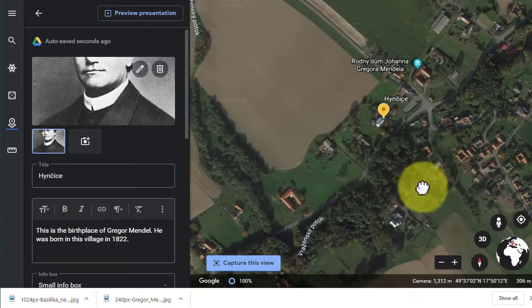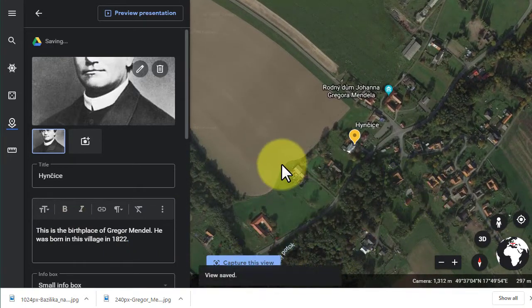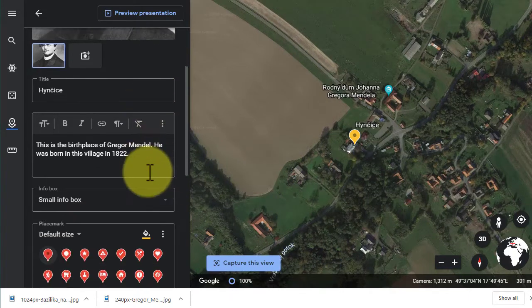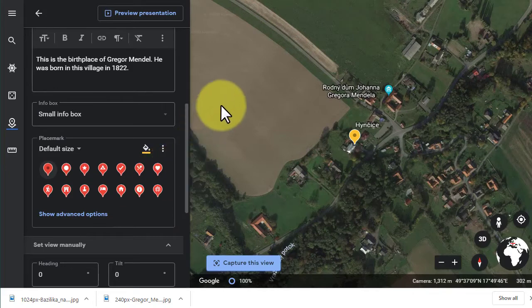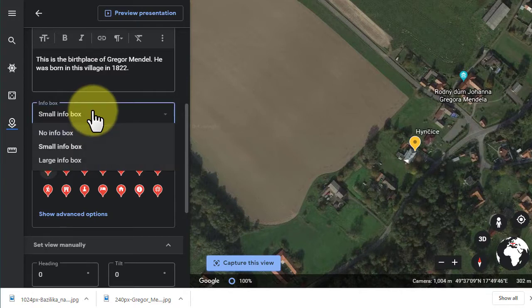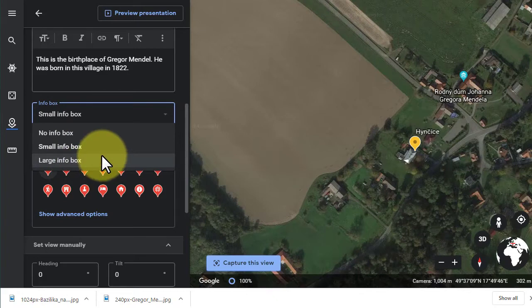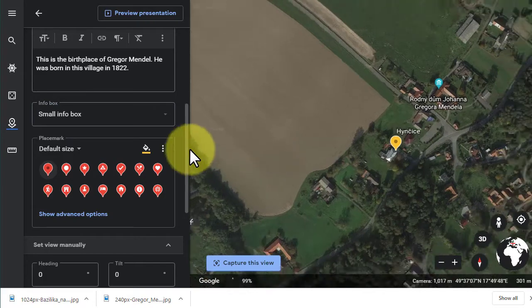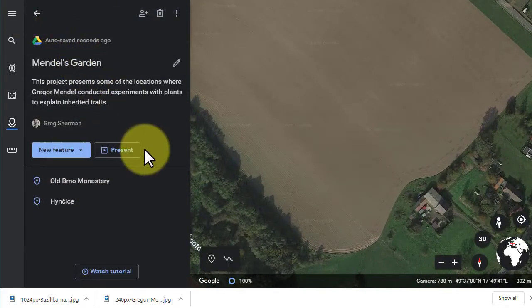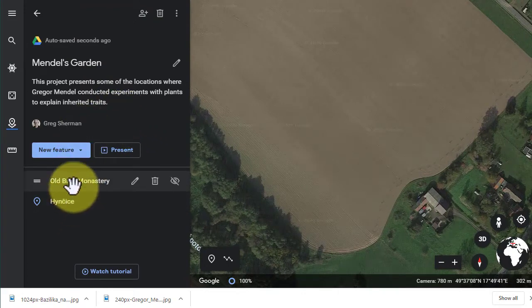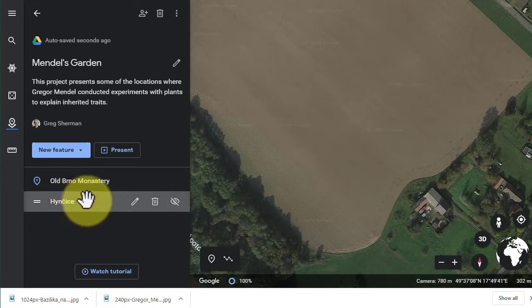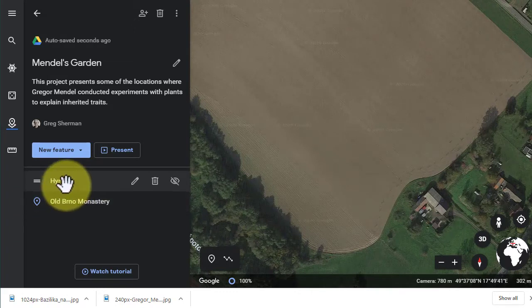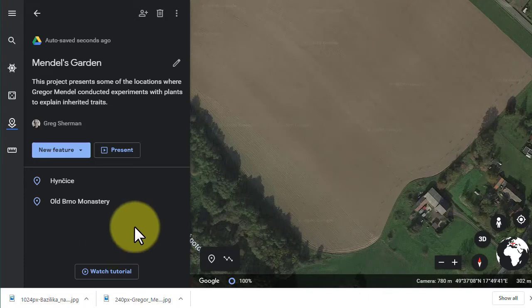Another thing I want to point out is that if I wanted lots of information about him to float up in my presentation, I could change my small info box to a large info box or none for that matter, but I'll keep it a small info box for now. So I'm gonna go back now to my presentation, and you'll notice that I have two different stops. In your project you're going to need three. I actually want to move this stop to be first, so I'm gonna click and drag it above the monastery because I want to start out where he was born in my presentation.